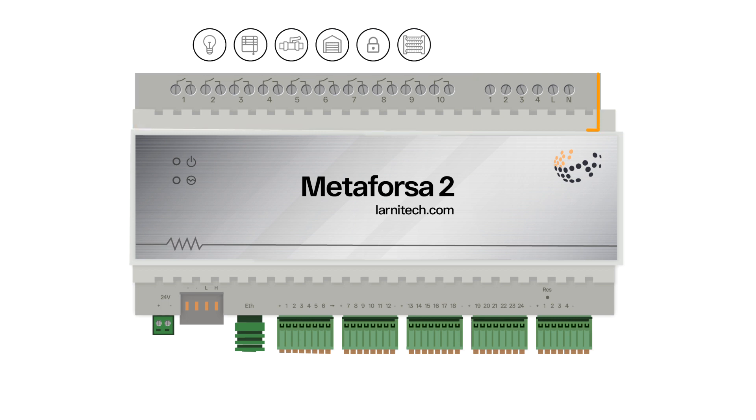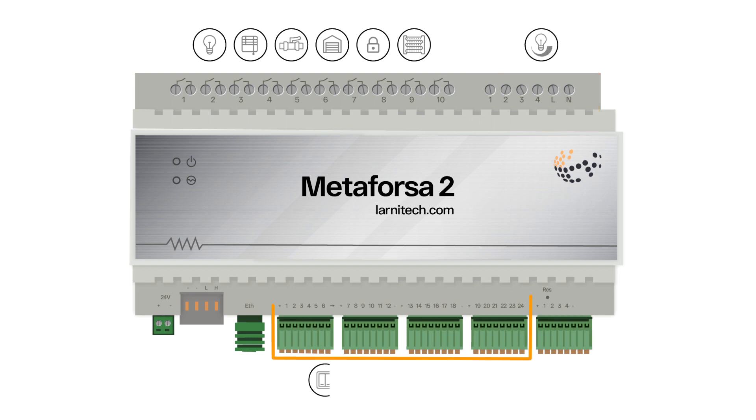4 dimmable channels for connecting dimmable lights, 24 inputs for connecting buttons, switches, reed switches, motion sensors and leakage sensors.